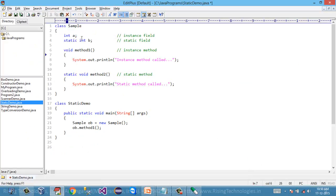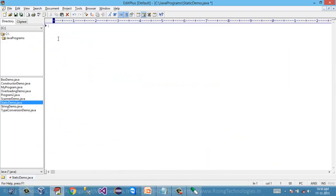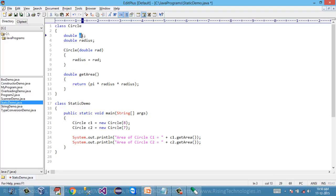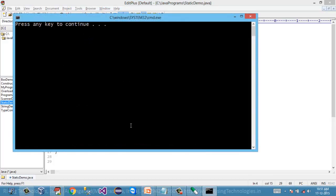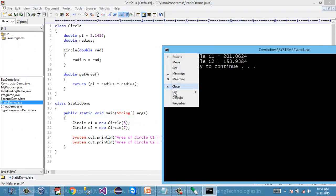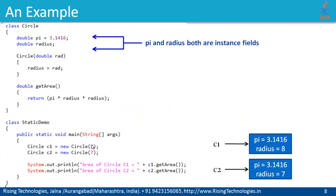Let's try to create this program. I have already typed this program. This is our circle class that contains pi and radius, a constructor, and a getArea method. There are two instances, but currently both fields are declared as instance fields, meaning there will be two copies of radius and two copies of pi. Let's compile and run. The output is successfully displayed and correct. But currently our program has two copies of pi, which makes no sense.